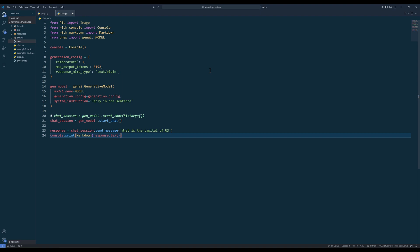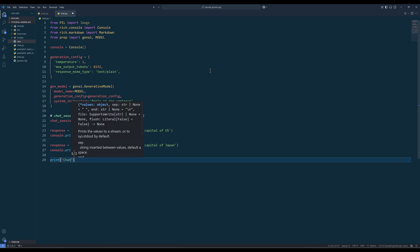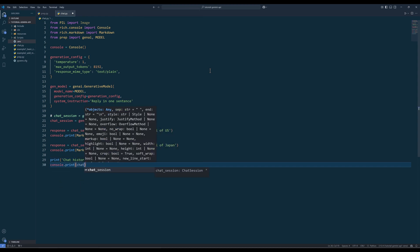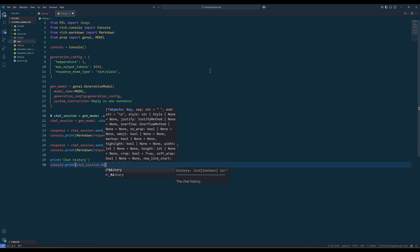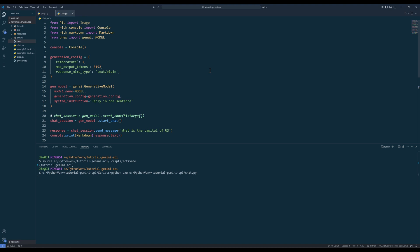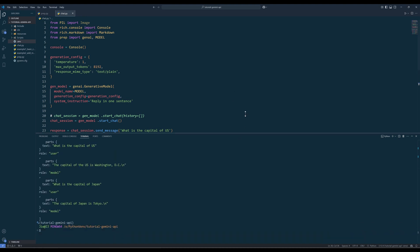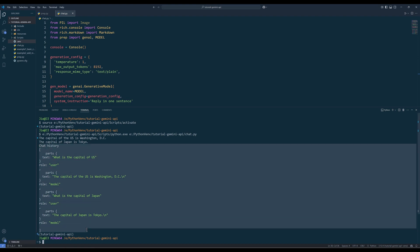From the chat session, we can use the send message method to send a prompt directly. To illustrate how a chat session manages its chat log, let me insert a separate send message method. And to return a chat history or a chat log from the chat session, reference the history attribute to return the chat history. If I run the script, we get the responses from the first two questions and a list containing the chat log from the chat session history attribute.